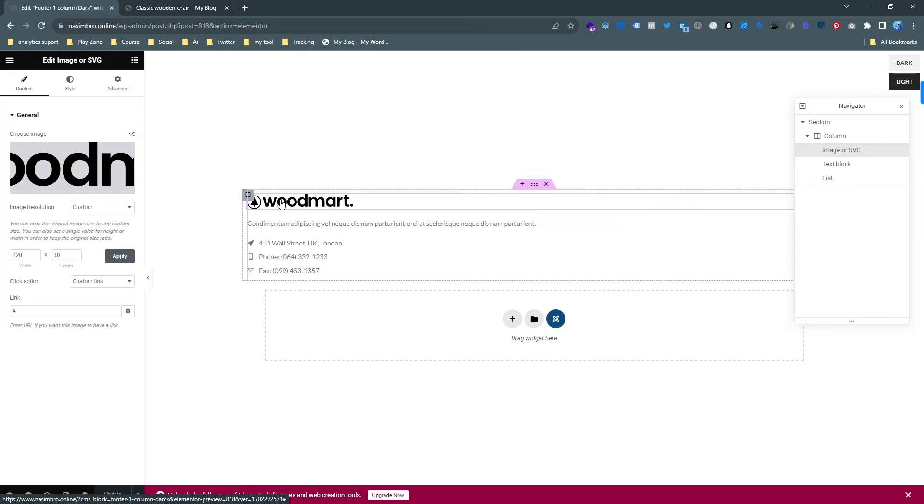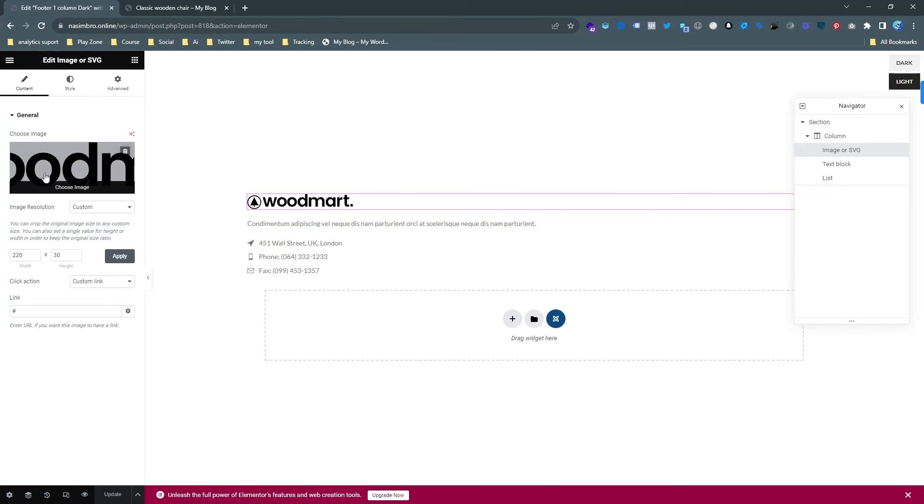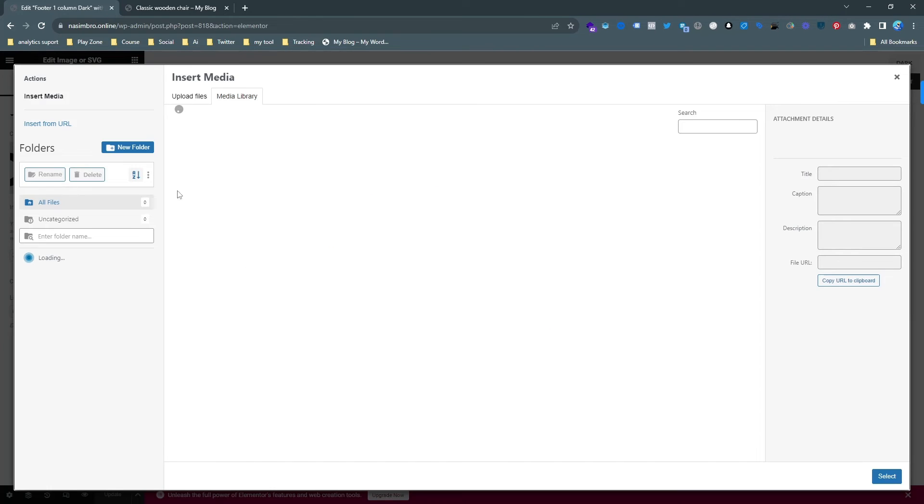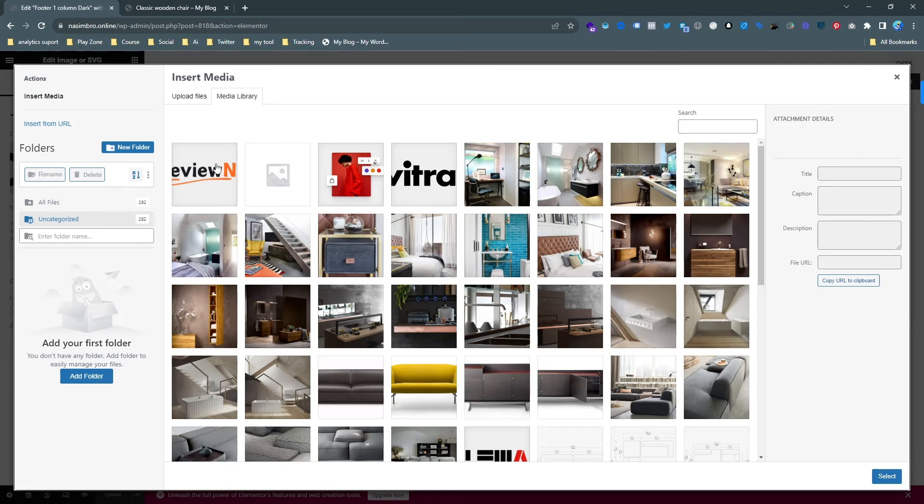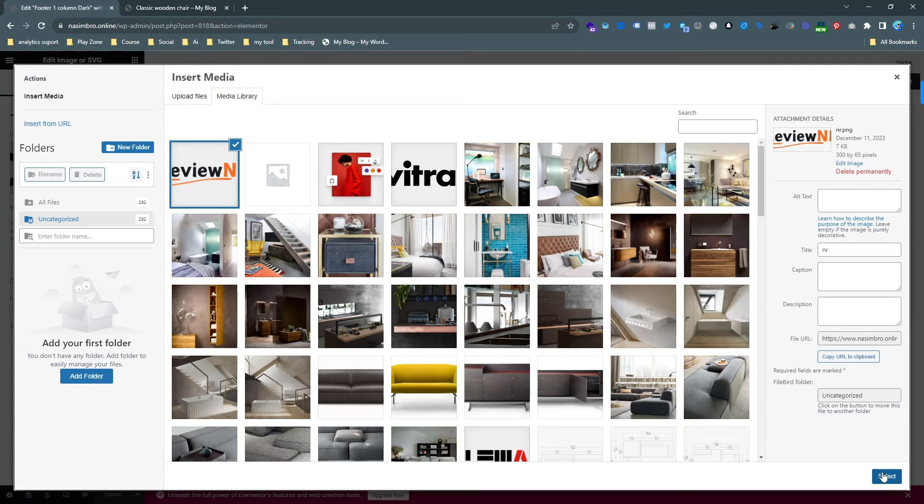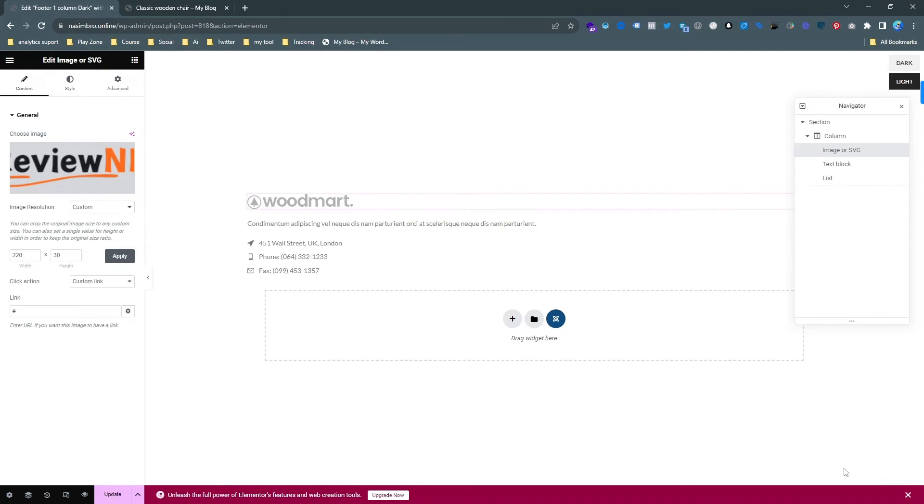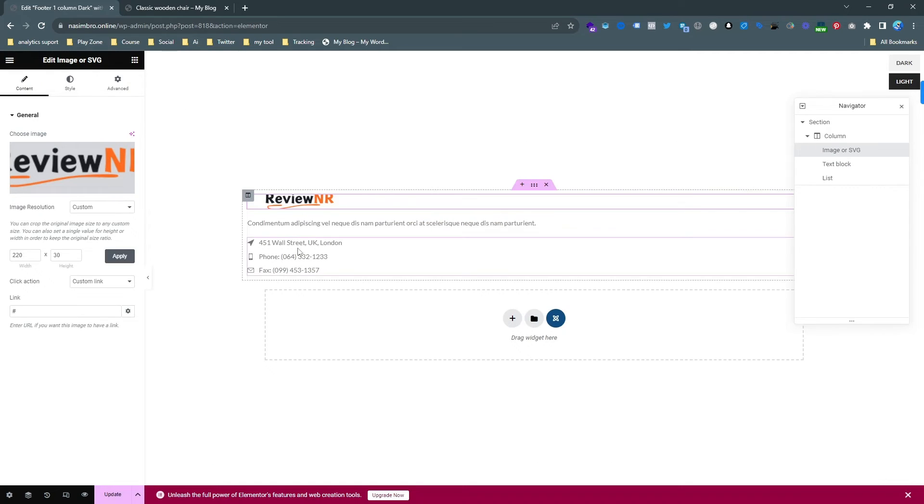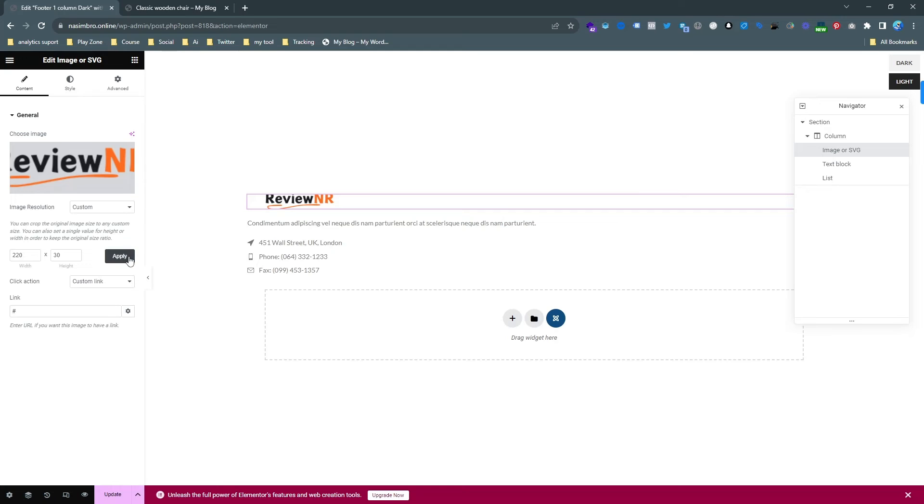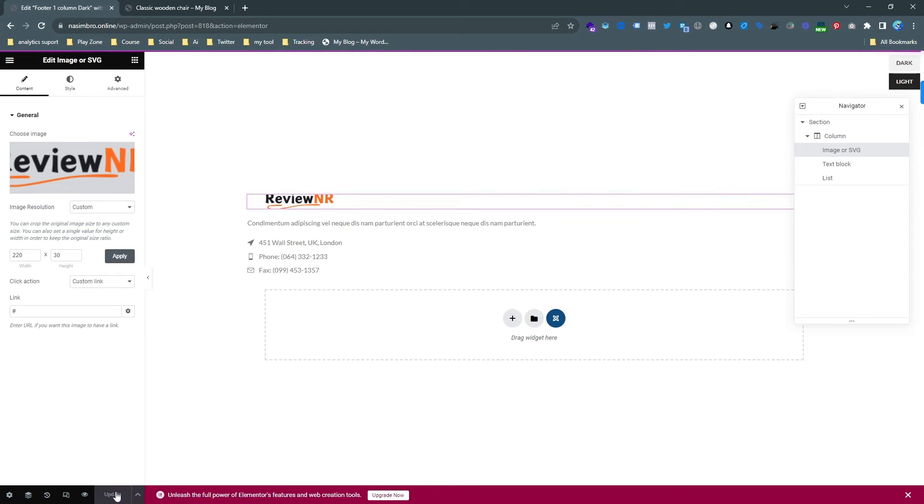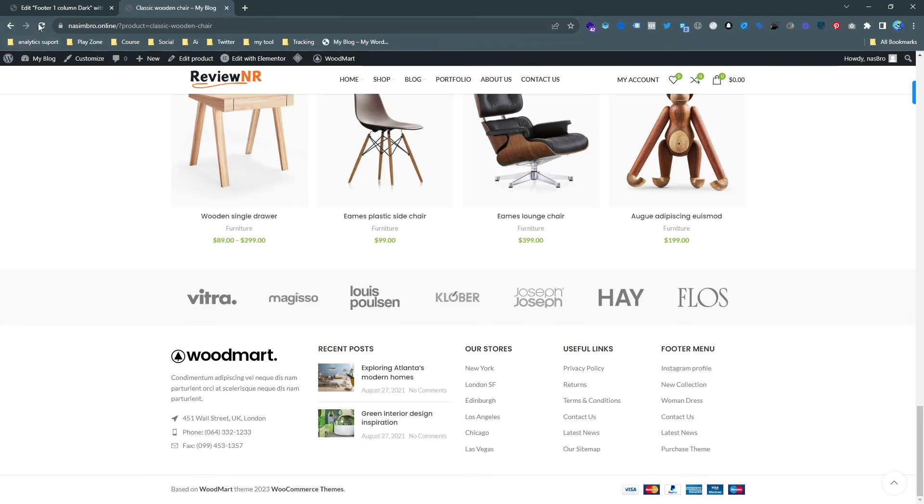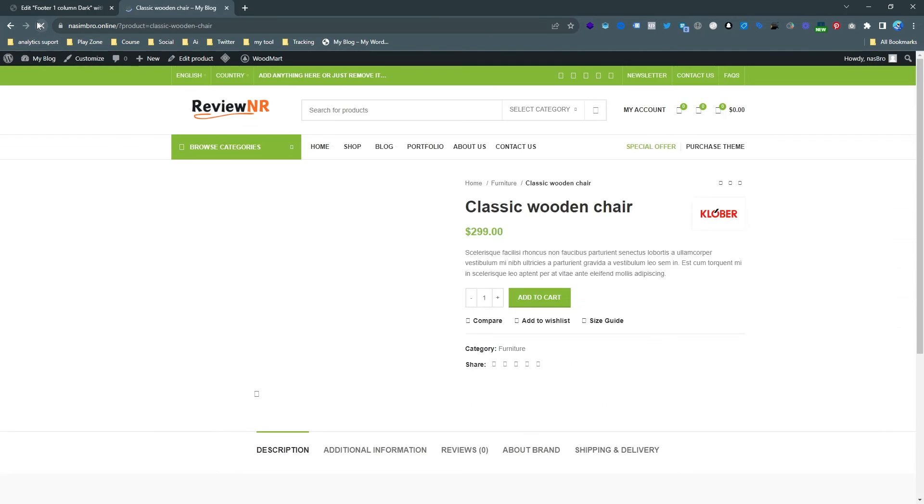And we can change it from here. Just hit the logo button and choose another image. We already uploaded our logo, just select it and then apply, and then update.